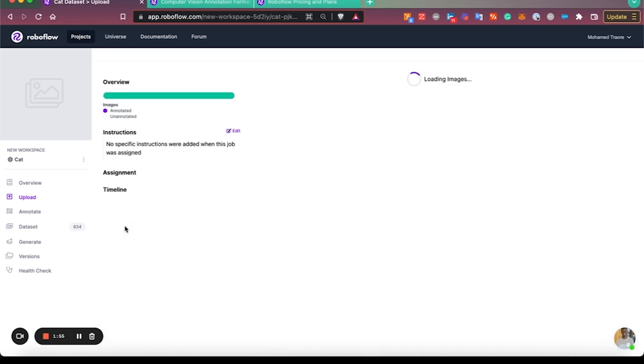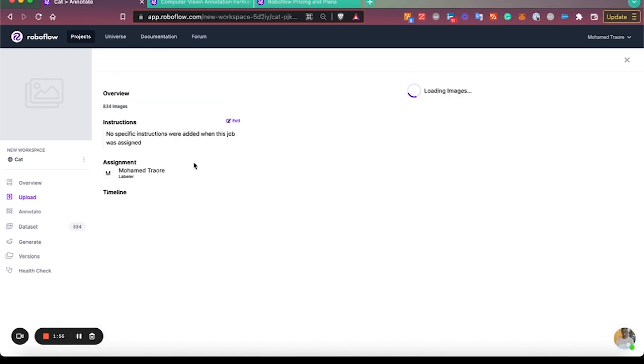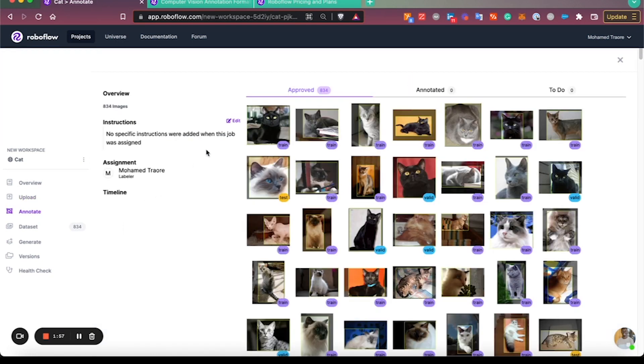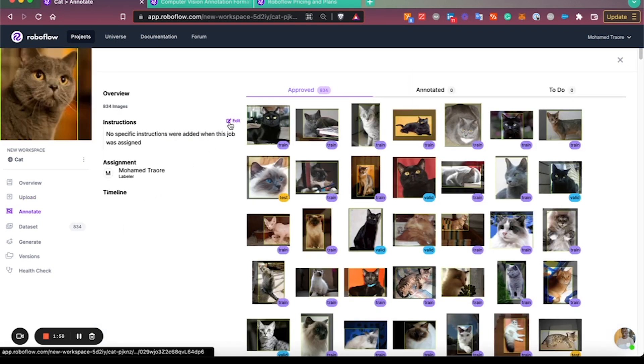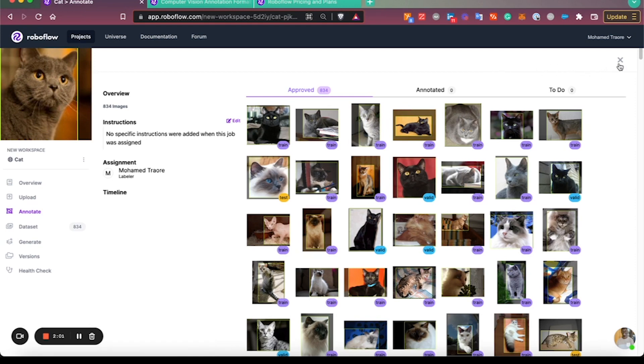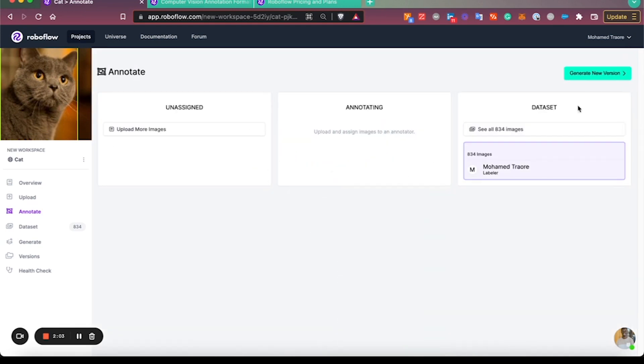Upload complete. You can always add instructions to your annotation jobs too if you need to guide your annotators.